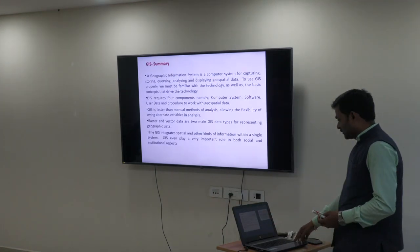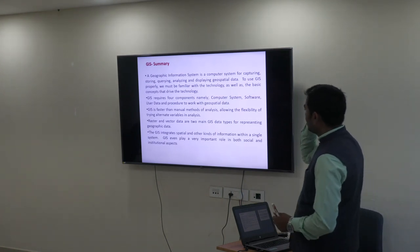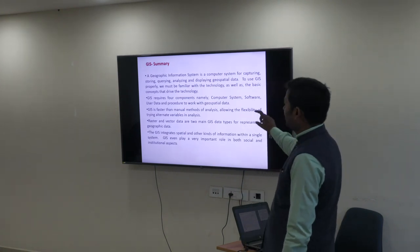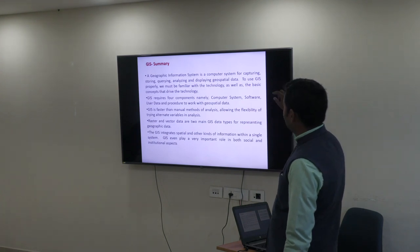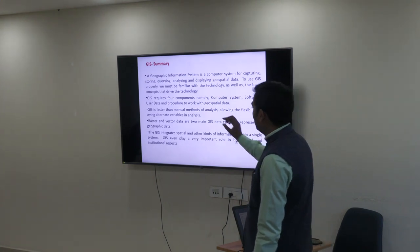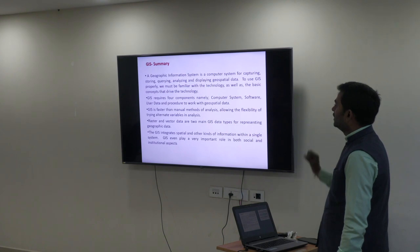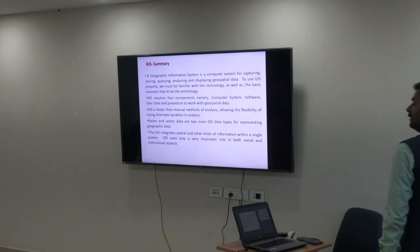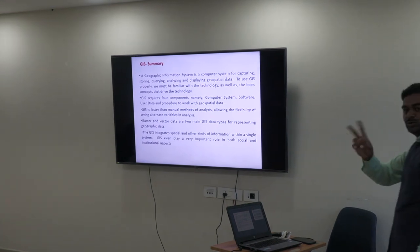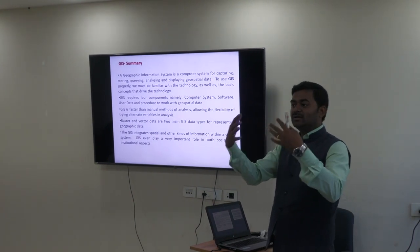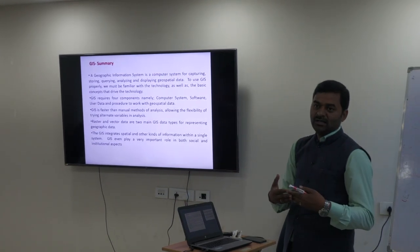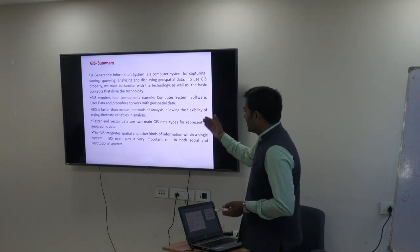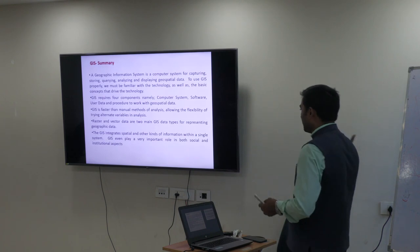As a GIS summary: GIS is a computerized system and tool where you can collect, manipulate, model, and map data. It requires four basic components: hardware, software, data, and manpower. GIS is faster than manual methods for analysis, allowing flexibility in trying alternative variables. Raster and vector data are the two main types of GIS data representing geographical features. In GIS software, you have two data types — spatial and non-spatial — which are linked together. Spatial data is represented in two ways: vector and raster.